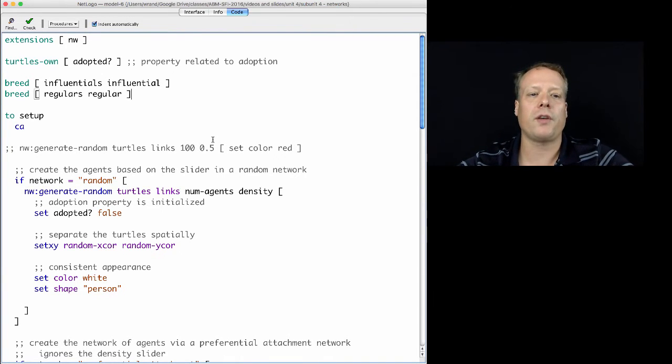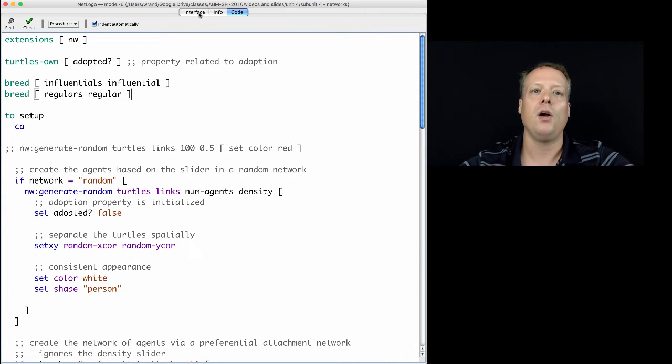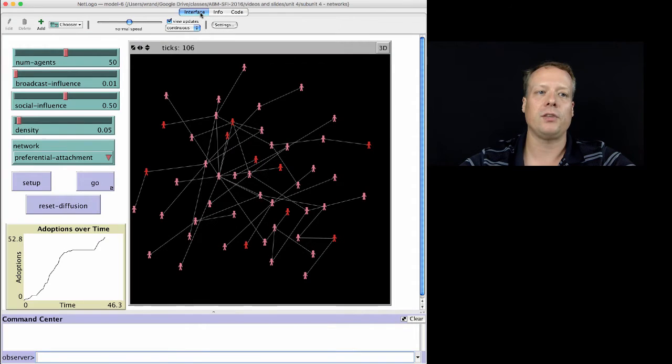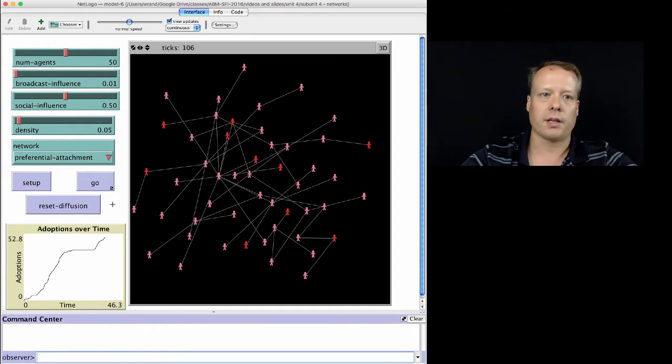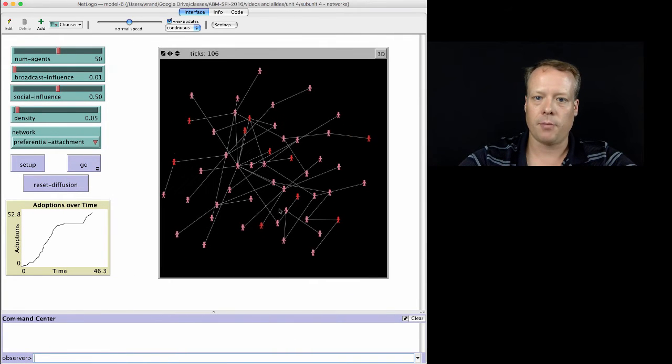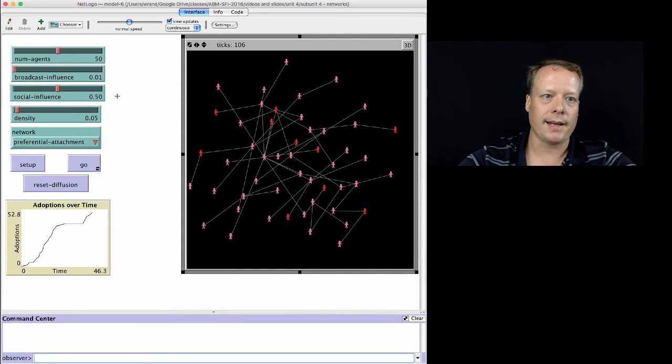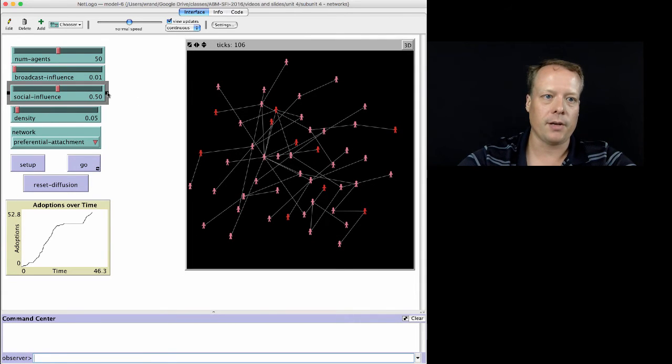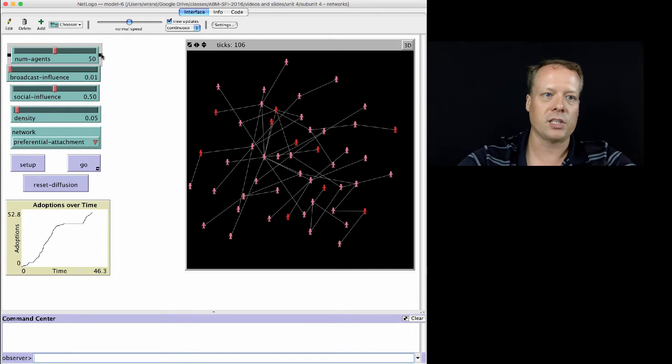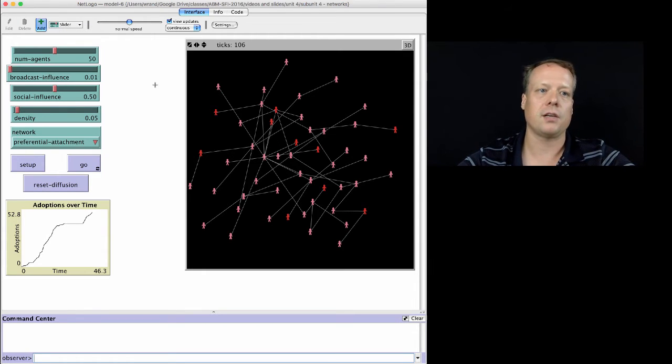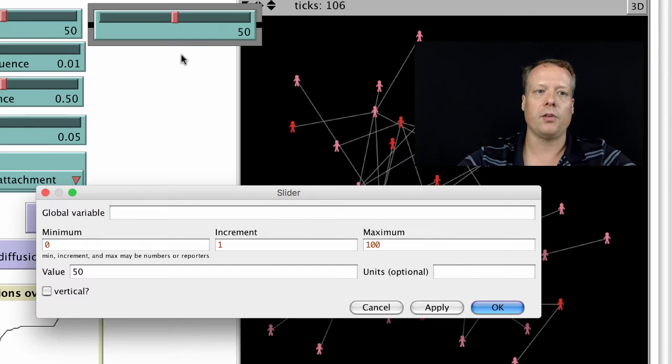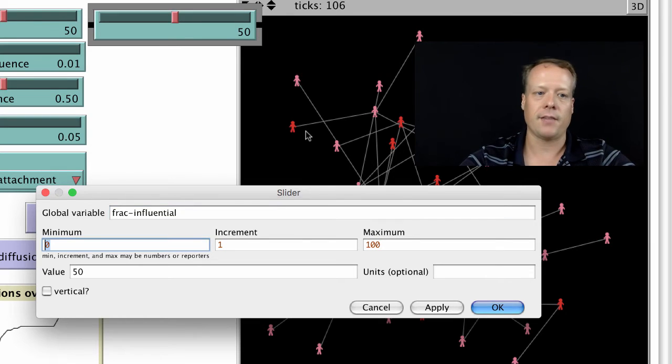So, once we've created those agent types, we now have to think about how many are we going to have of one versus the other. One way we could do that, we already have the number of agents here. What we could do, and I'm going to have to shrink the window a little bit to get this all to fit, but what we could do is we could start adding some parameters that control not only the number of agents, but also the number of influential agents.